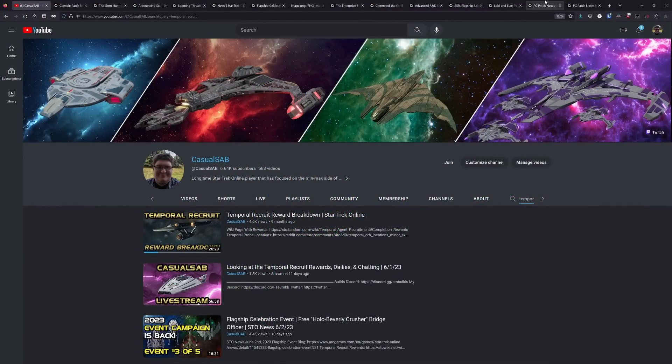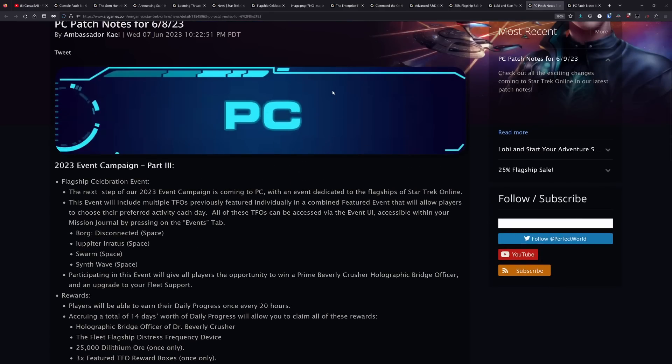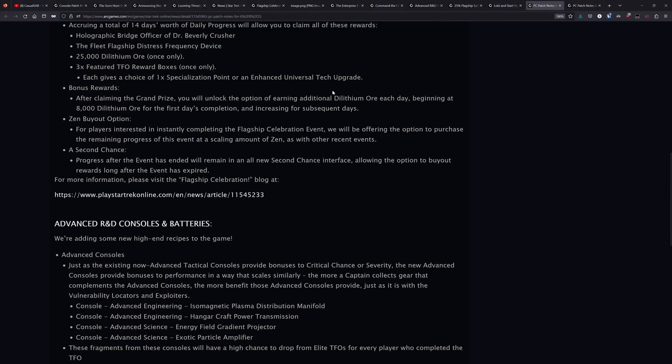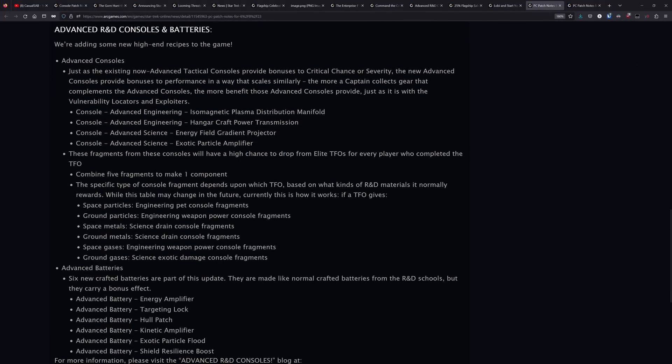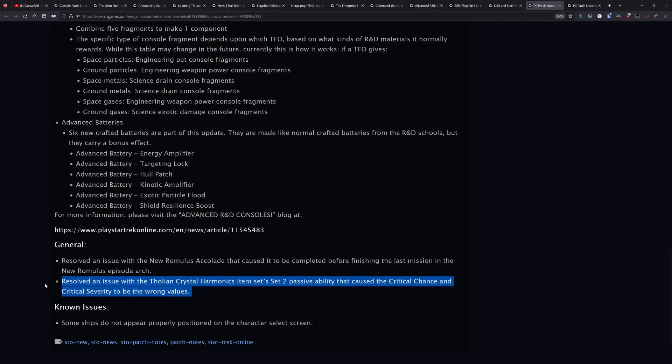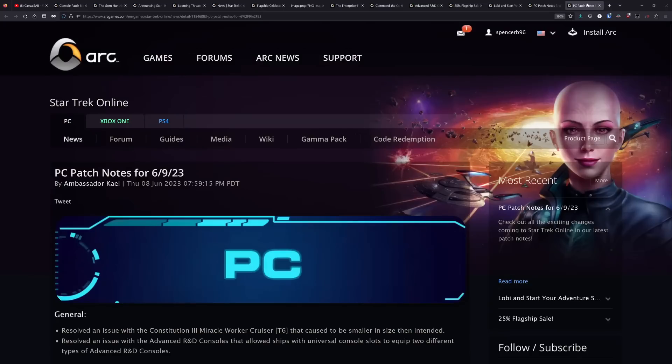And we had a couple patches last week, the introduction of the event campaign part three, the advanced R&D update. And again, they changed that Tholian crystal harmonic set. Like I talked about when I was talking about the console news there, the crit chance and severity numbers were flipped around when the Tholian crystal harmonic set launched. The crit chance was 9% and the severity 3%. A lot of us called out that was probably a bug and indeed it was and it has now been fixed.